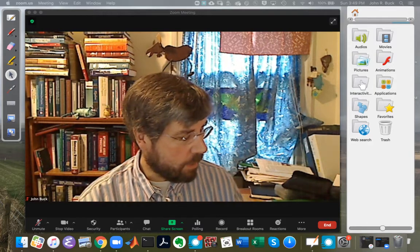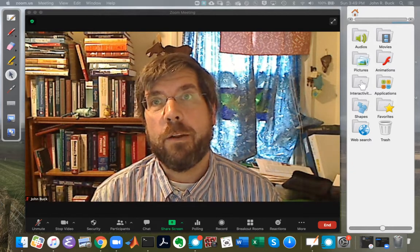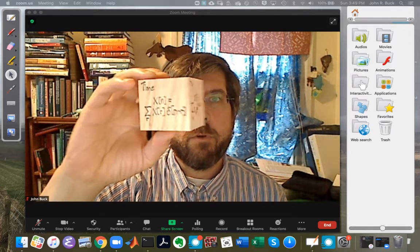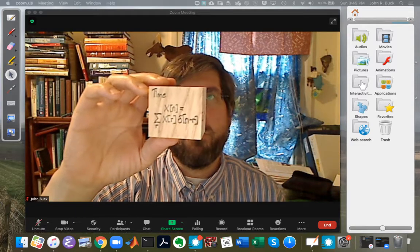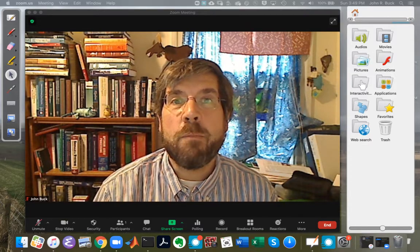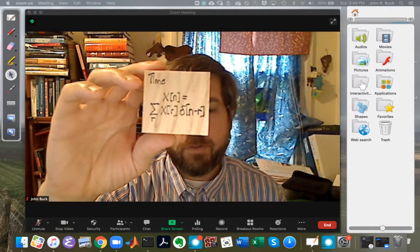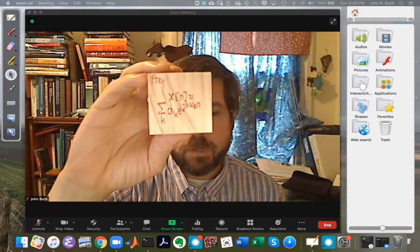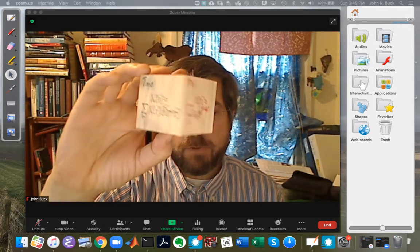This is a deep, important idea. It's maybe useful to have a little prop here to talk about how to think of the Fourier series. If I take this block of wood and rotate it, I get two different perspectives on the same underlying block of wood. In the same way, the Fourier series gives two different perspectives on the same underlying signal.